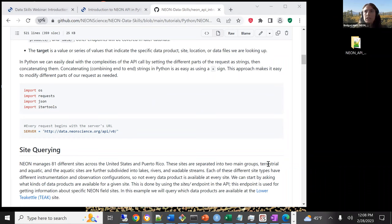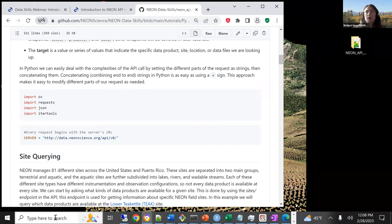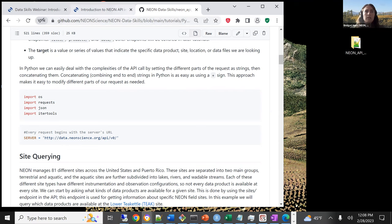I'm going to be demonstrating the code from this workshop in Jupyter Notebooks, which is a nice interactive platform for working with Python. It also works with other programming languages, but you're not required to use it. It's nice because you can add markdown comments and annotations as you go, which makes it really useful for sharing. That's actually what our tutorials are built in on the web page as well.